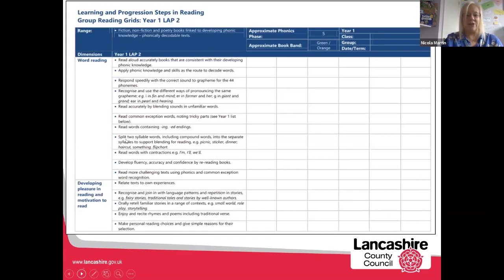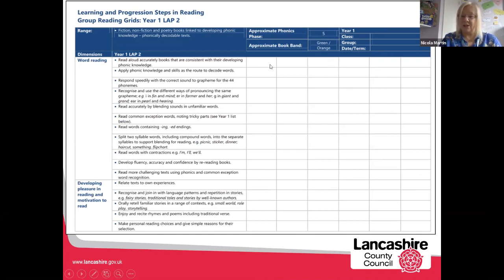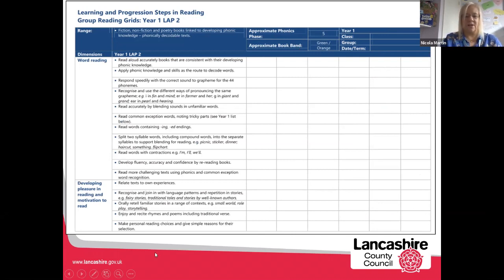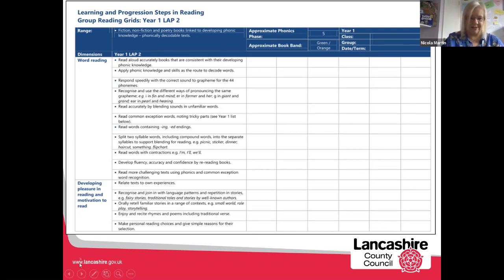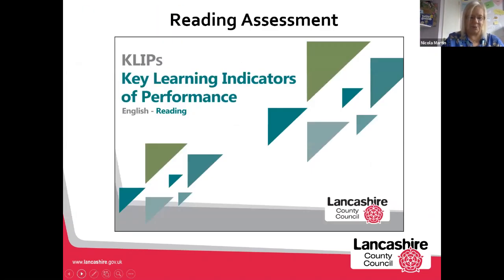That's Year Four, and here is another example of LAPS — a group reading grid from Year One. This supports small group guided reading. Children's names can be placed across the top, and as you can see at the top it has that link to the phonics phase and the approximate book band, with all the key skills for word reading and comprehension developed underneath. Lots of people like to use this to track where children are in reading and plan for next steps.